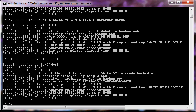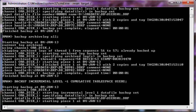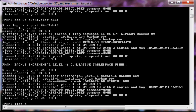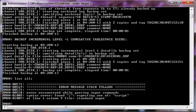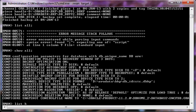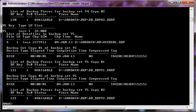This is how we can perform different kinds of backups using the backup command. You can use 'backup database', 'backup incremental level 0 database plus archivelog', 'backup incremental level 1 database plus archivelog', or 'backup incremental level 1 cumulative tablespace users' — and the backup will be performed. That's all for this video and we are going to continue from the next video.